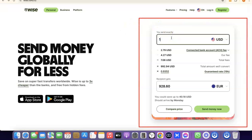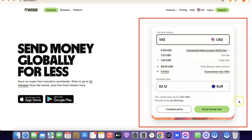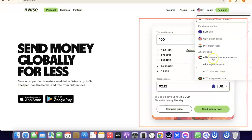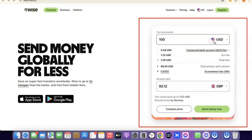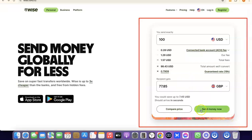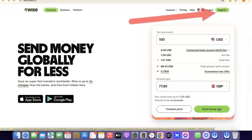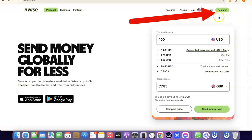If you want to use the platform to send money immediately, you can indicate how much you want to send. For example, if you want to send 100 US dollars to a British pounds account, just select GBP here and you'll see the amount the person is going to receive in GBP currency. If you're okay with that, click on Send Money Now.